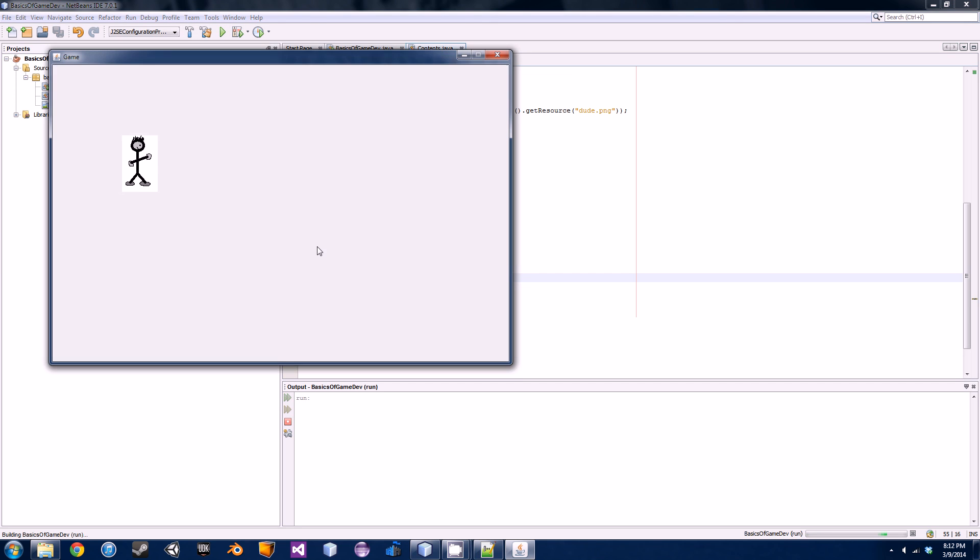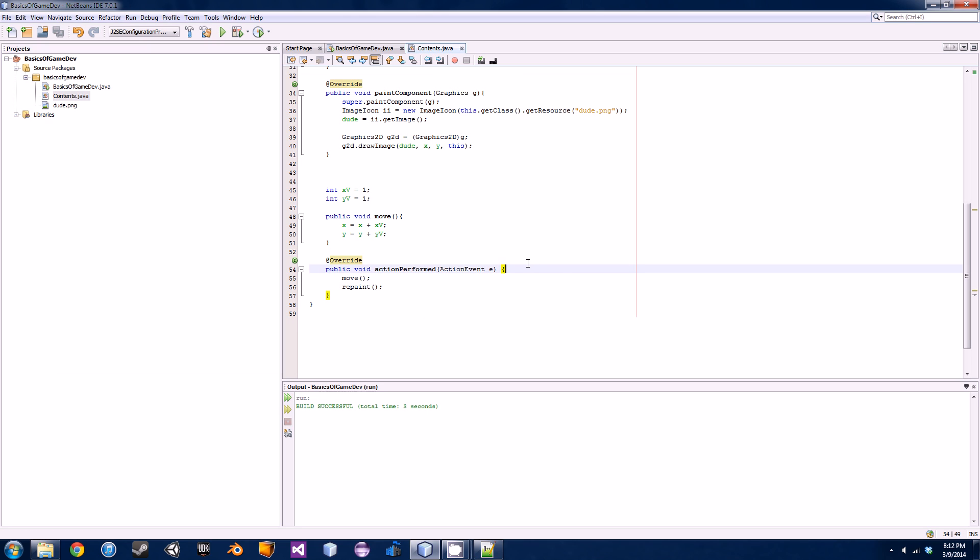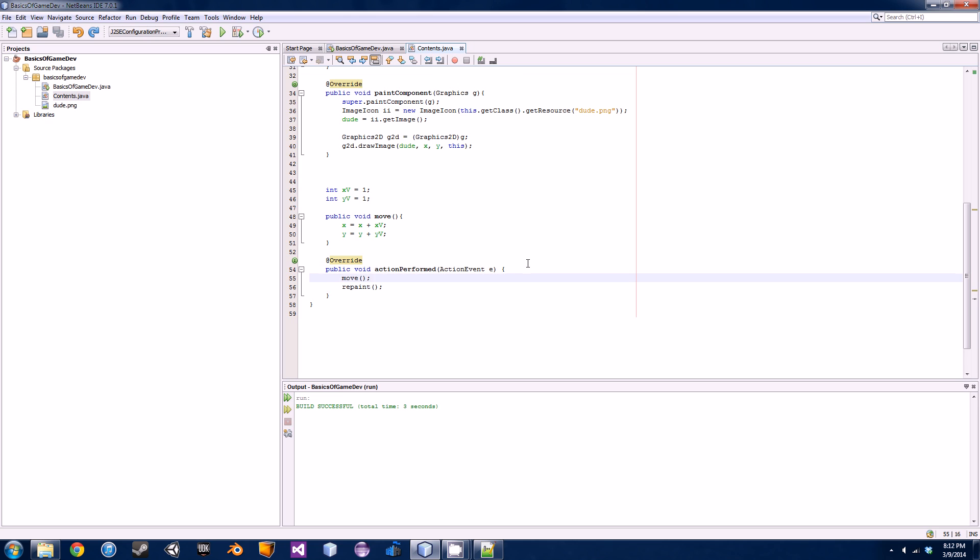If we do this and we just call the move command or move method inside of our action performed we should get the same output as we did before, just a dude going diagonally across the screen. We said that was boring and we want to add a little bit of collision detection.